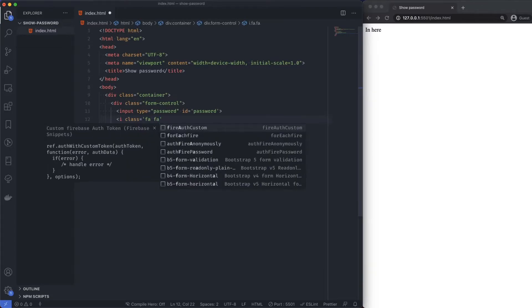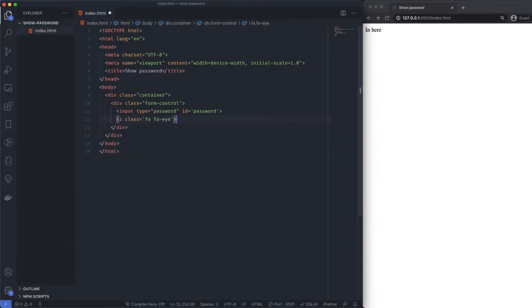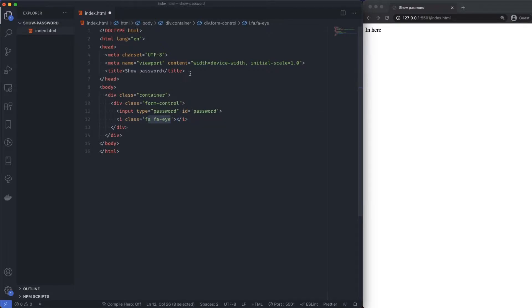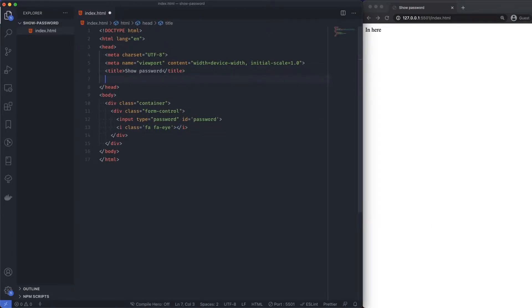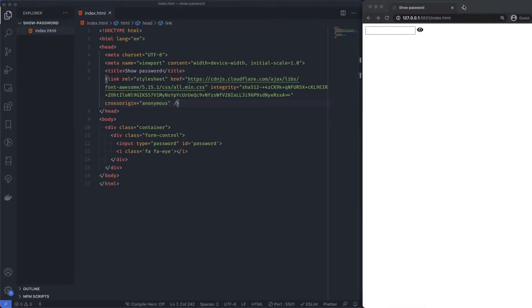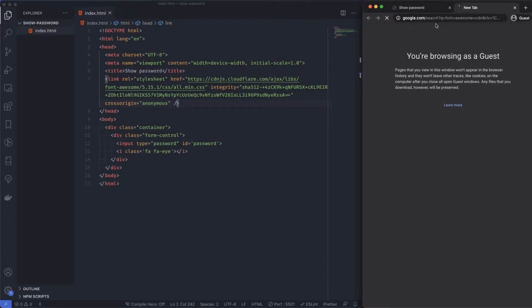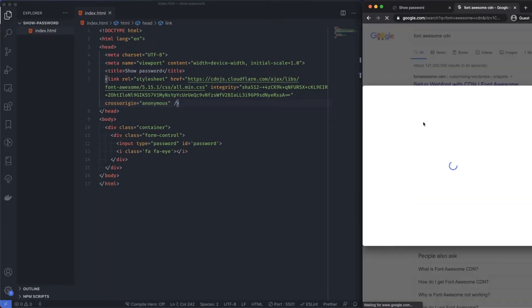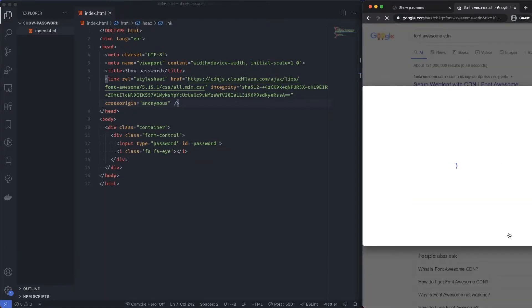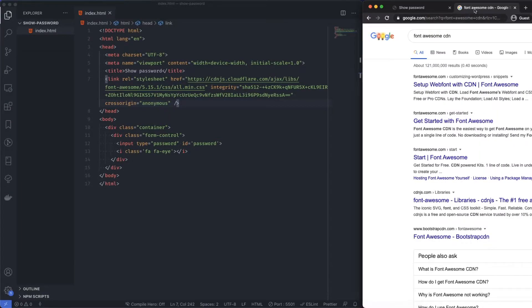In order for us to use this, obviously we need to call it in, so I'm just going to go ahead and paste that in. This is just a link I had copied to my clipboard. If you just search Font Awesome CDN, there should be plenty of these. Get started with Font Awesome, there's plenty of CDNs for you to just load this in directly.